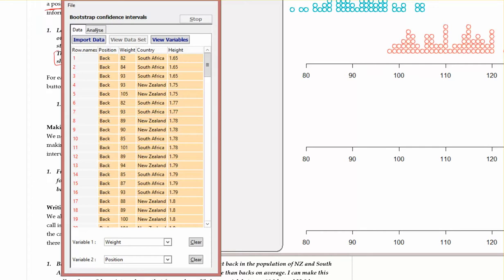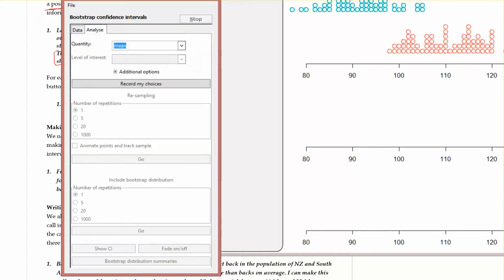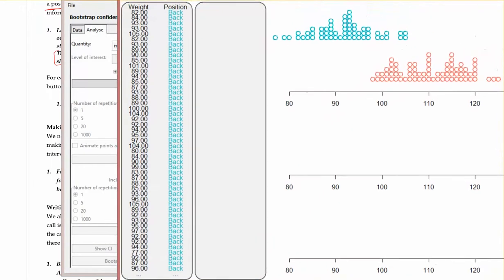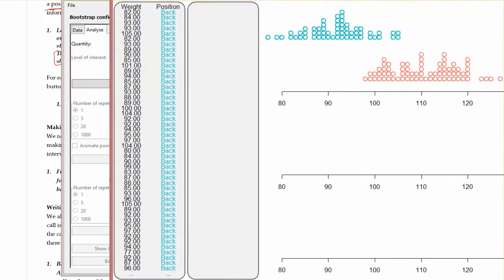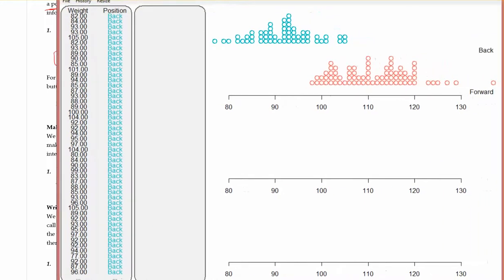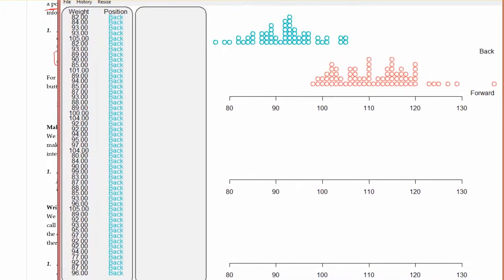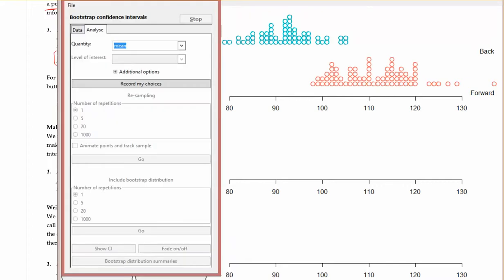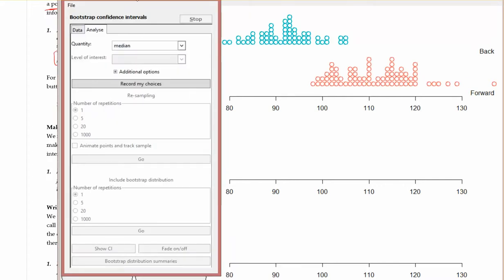Next thing for us is to go to Analyze. You can see in here that we've got my dot plot going for the backs and for the forwards, and I'm just about to do the bootstrap interval on it. I don't want to compare my means. In this case, I'm asking about the median, so I'll select Median.